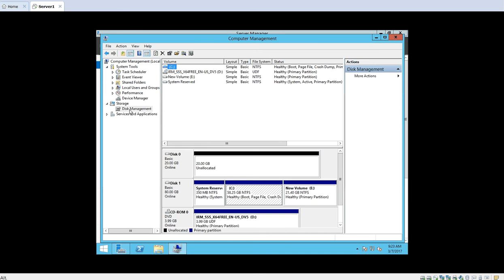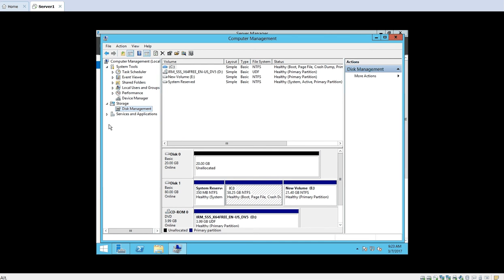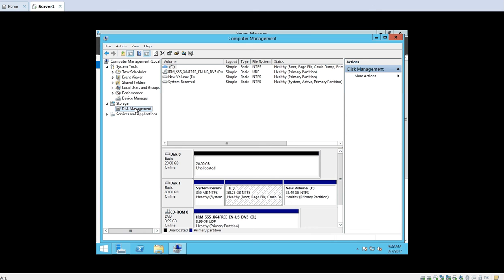Click on Disk Management. This option will show you how many disks are there in your machine — these are the disks which are available or connected. Now, how to create a virtual hard disk: just right-click on Disk Management and you will see two options — Create VHD and Attach VHD. These options are also available from the Action menu.